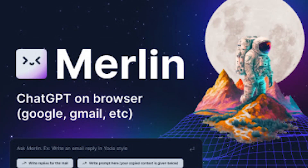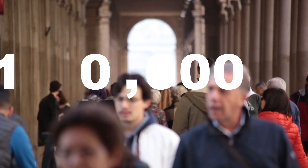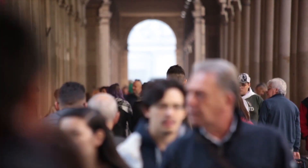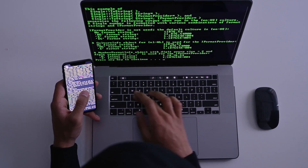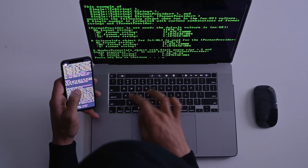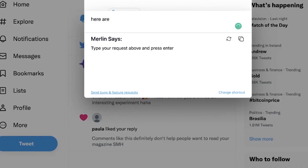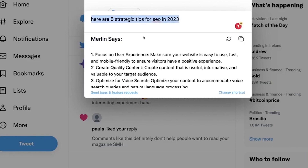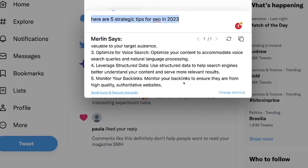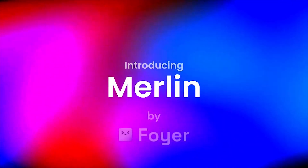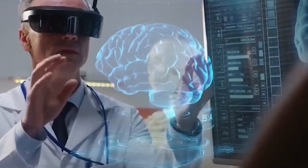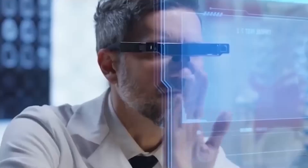Merlin, a recently downloaded tool boasting a user base of 10,000 active individuals, empowers the integration of ChatGPT across various online platforms. Through simple commands such as Command Plus M on Mac or Control Plus M on Windows, users can engage with Merlin to acquire information, generate responses, and more. This streamlined process unlocks new avenues for harnessing the potential of ChatGPT. Gone are the days of slogging through tasks on your own — Merlin ChatGPT Assistant is your secret weapon, time-saving sidekick, and efficiency-boosting ally.